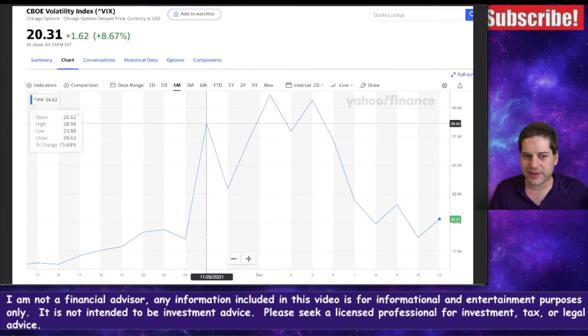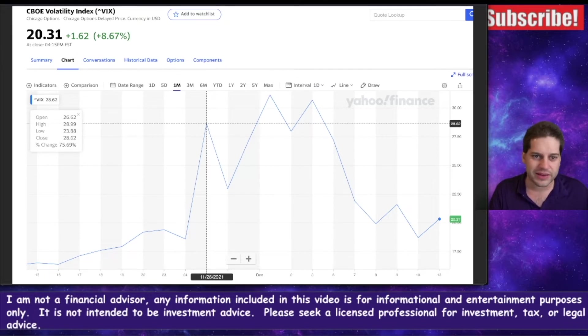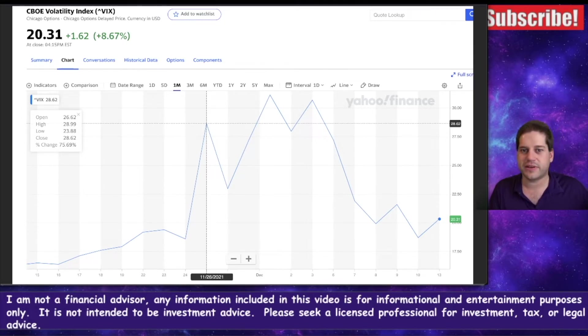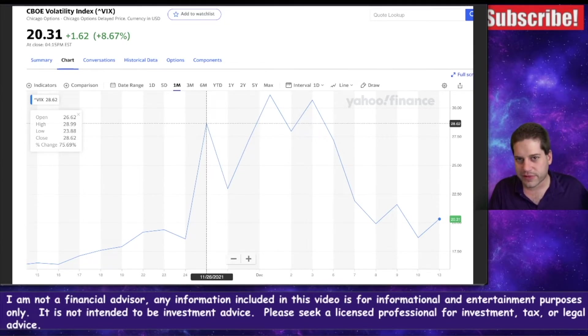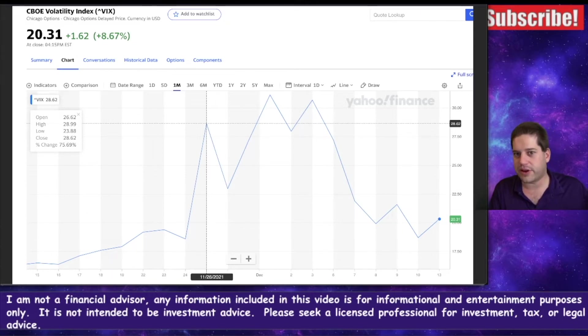I think we might see the VIX go up tomorrow, even if the market stays flat or just barely goes down a little bit. Be aware that if the VIX increases, premium gets injected into your option contracts that you're short. So just be prepared to see some red tomorrow.